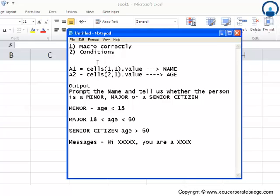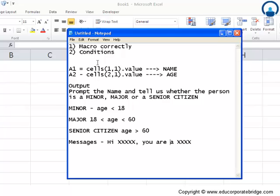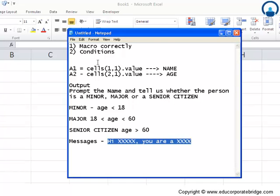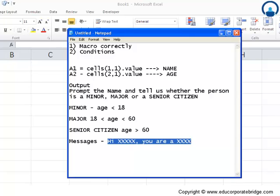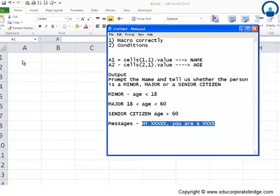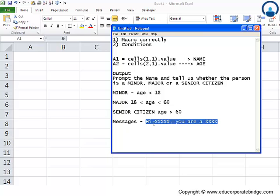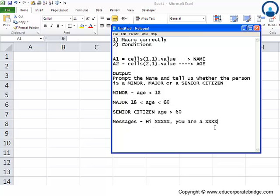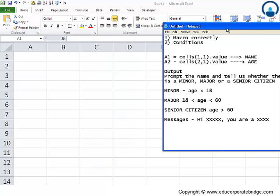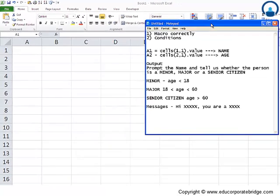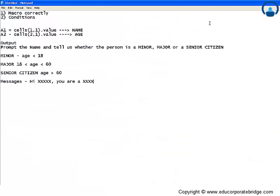So based on these conditions, what is the objective? In these two cells, A1 and A2, we will put the name and age, and the macro should automatically prompt us with the message 'Hi David, you are a minor' or 'Hi David, you are a senior citizen' or something of that sort. This is the whole objective.